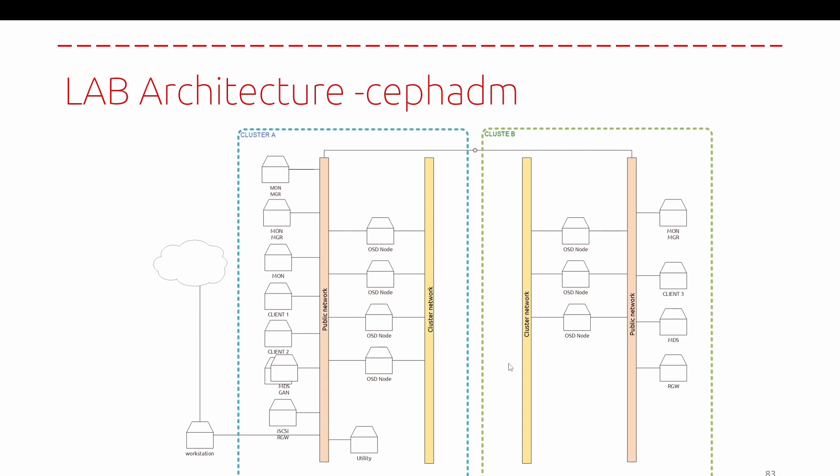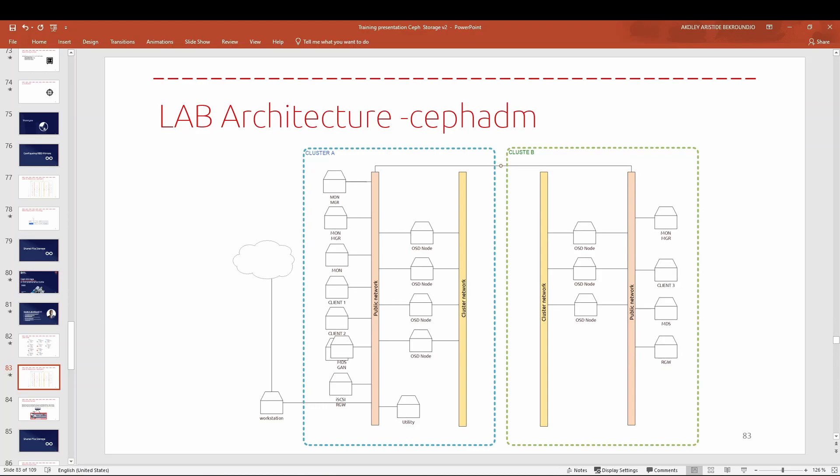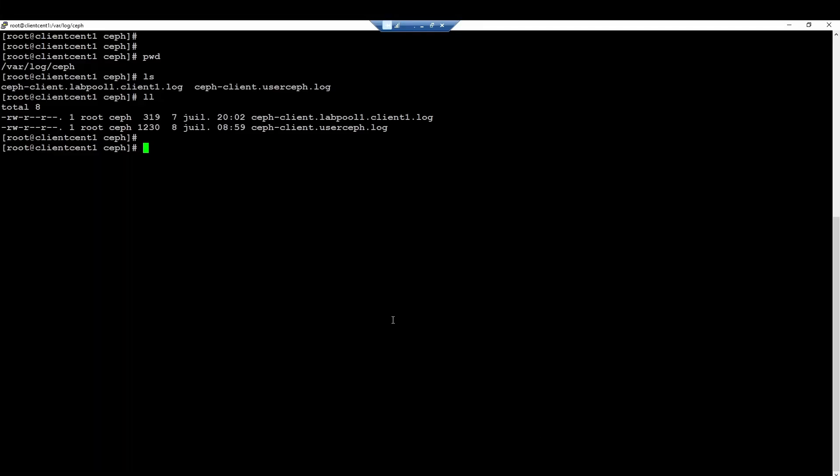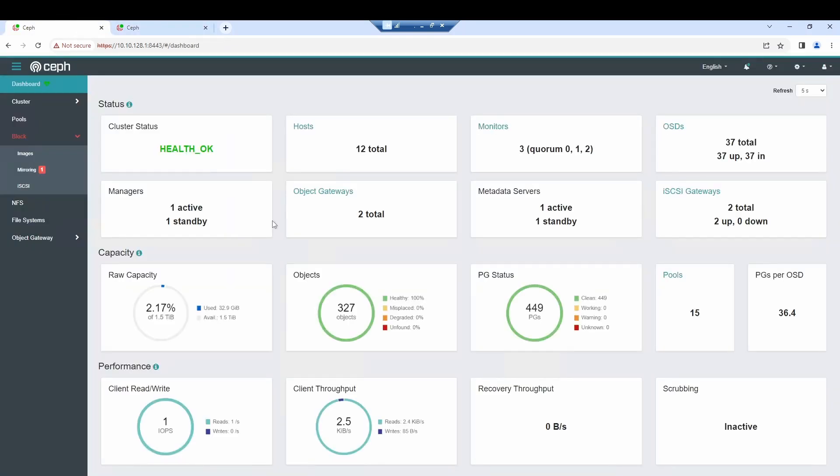Let me show you by practice an overview of the final access of our cluster that we should have. Here we have cluster B for instance that we have and cluster A.